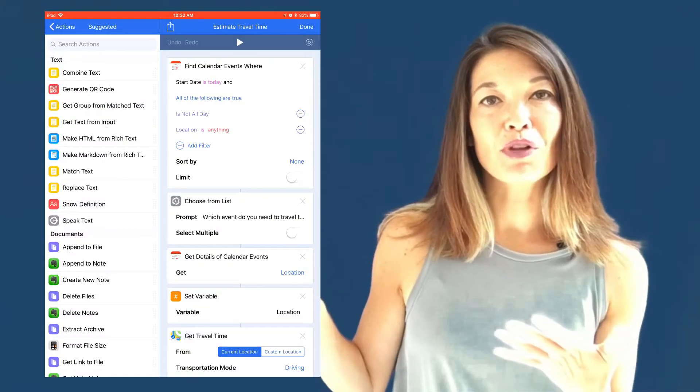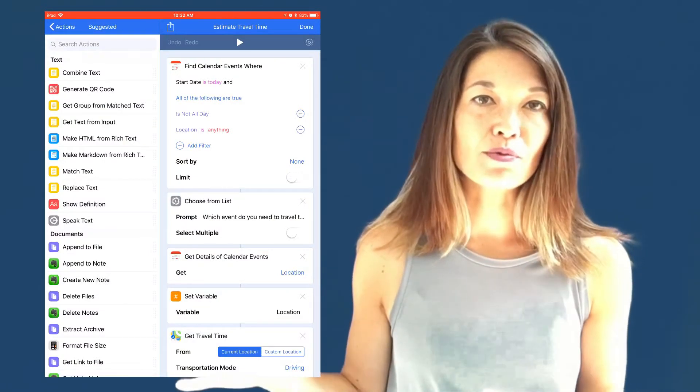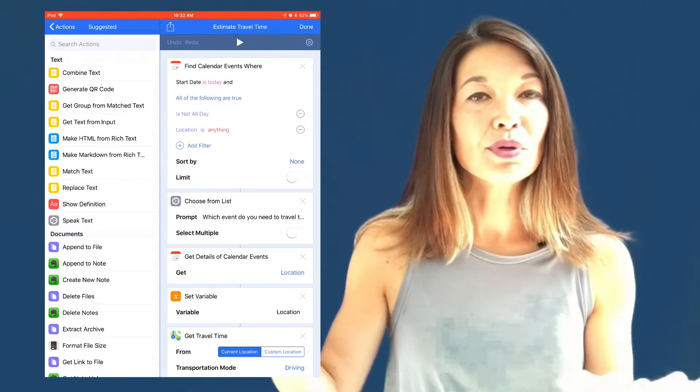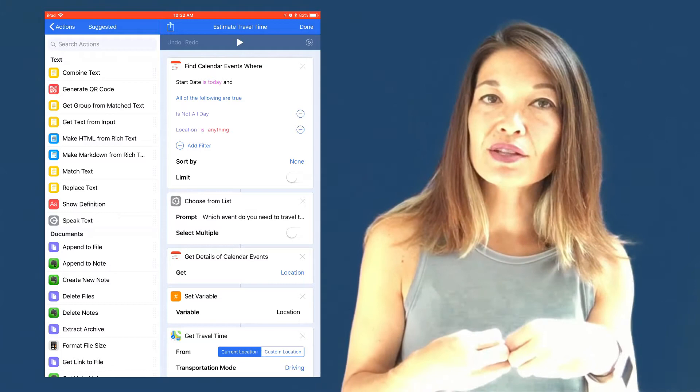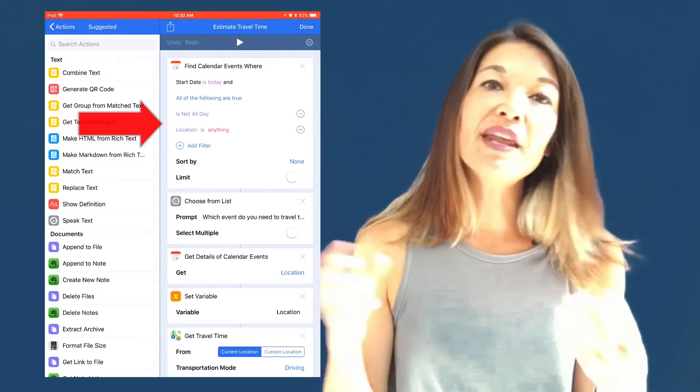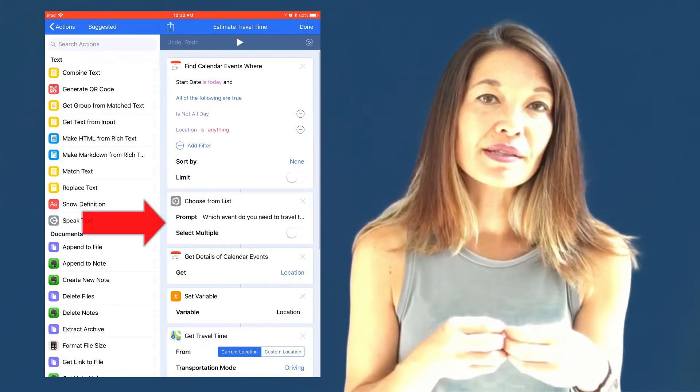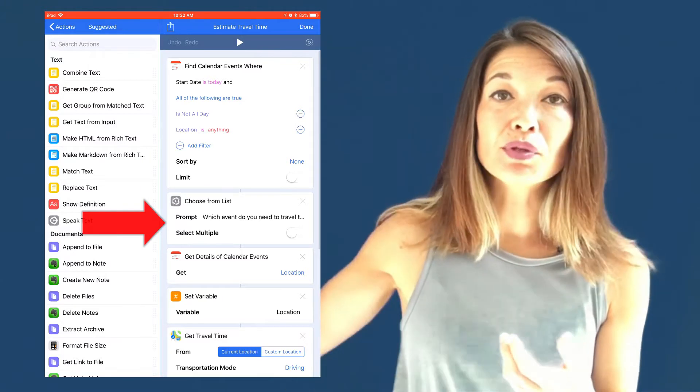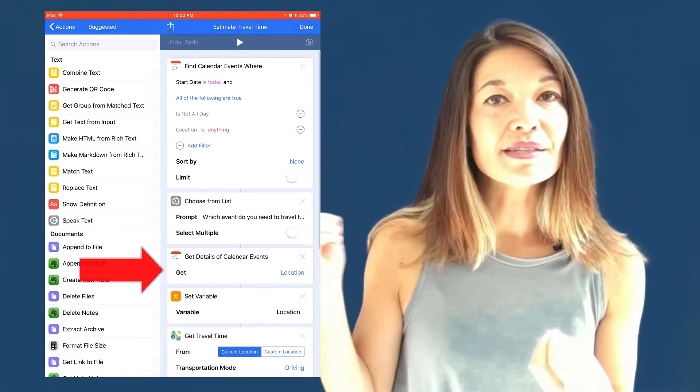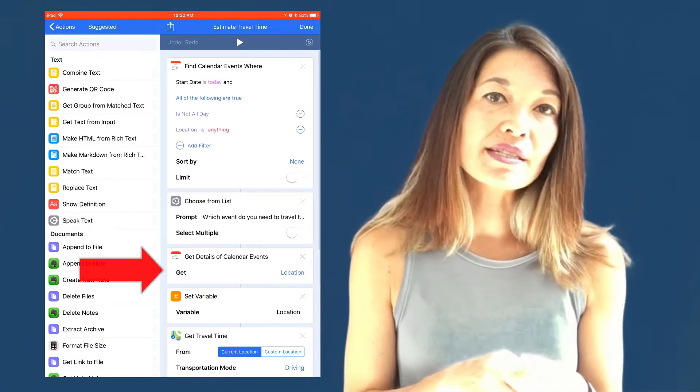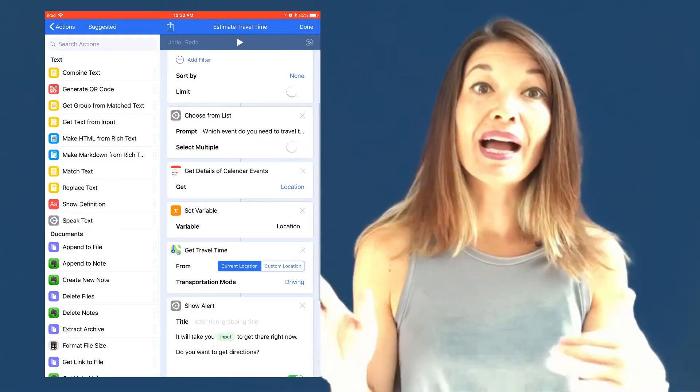This workflow is called Estimate Time Travel. It pulls a list of today's events from my calendar that have a location listed, and then it asks me to choose from this list of events. Once I've chosen the event, it pulls the location. Now I can send this info directly to the next action without having to set it as a variable.